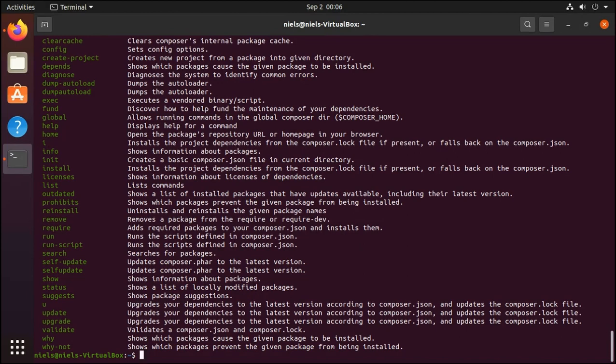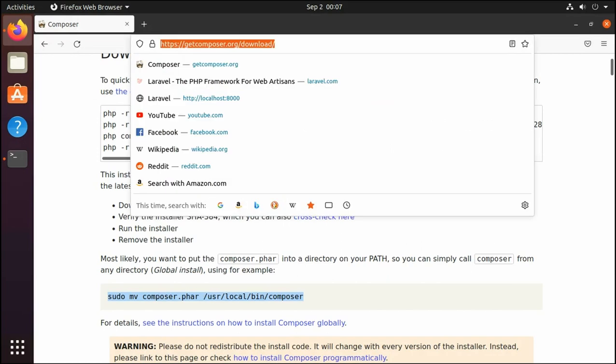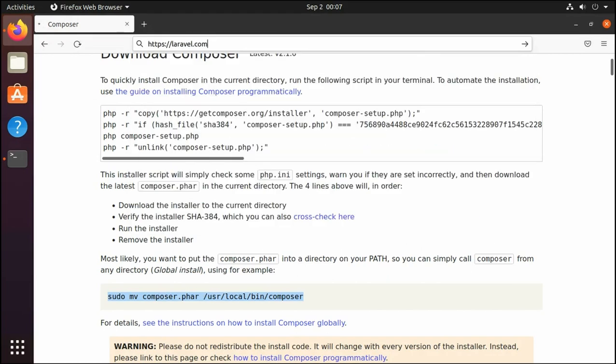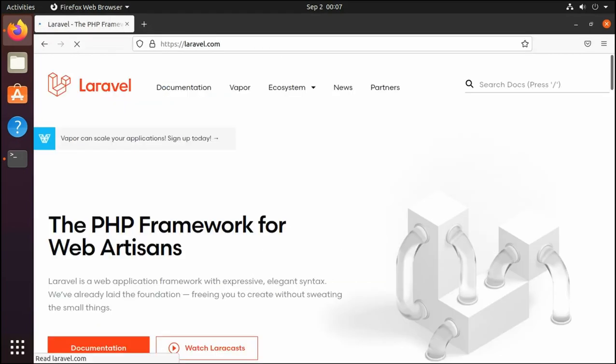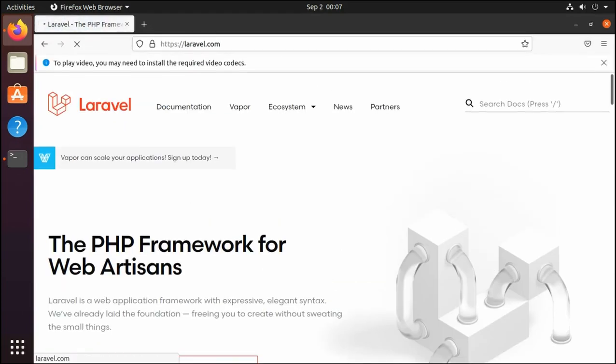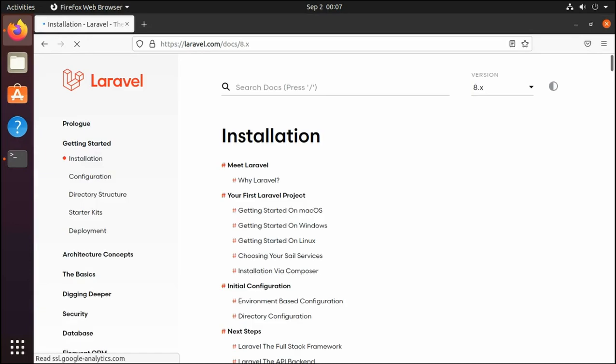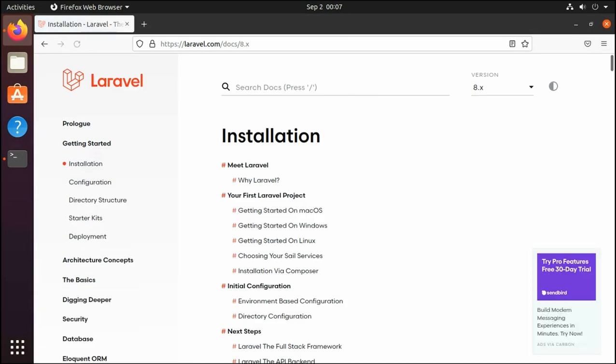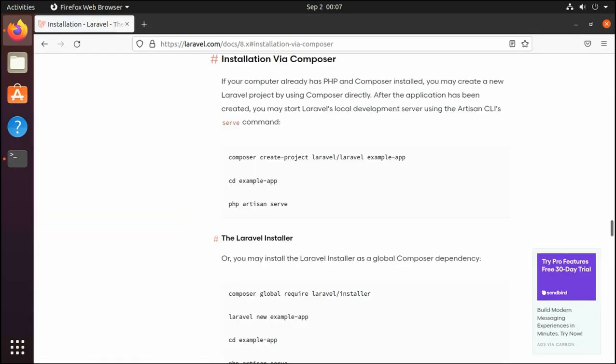So the next thing is that we are actually ready to install Laravel. We go onto Firefox again or your browser of choice, go onto laravel.com, documentation. And then down here you'll see installation via composer. And we can just copy this command.